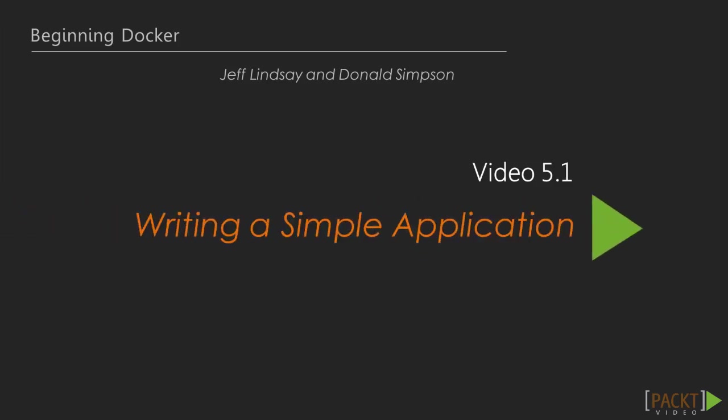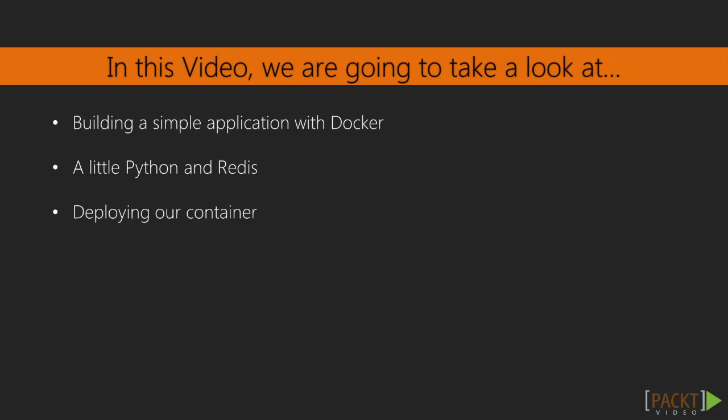In order to demonstrate this, we're going to build a simple web application to deploy with Docker. We'll start on our Vagrant VM and we're going to need to install a few packages.